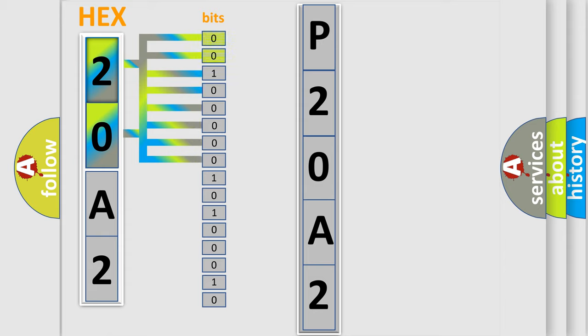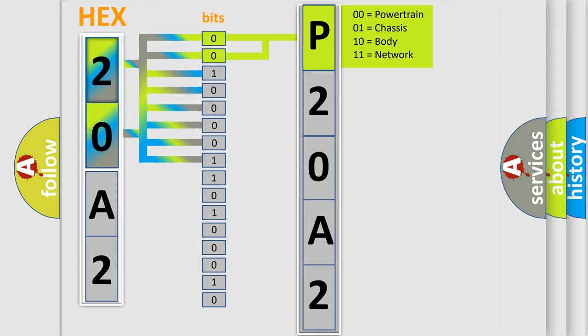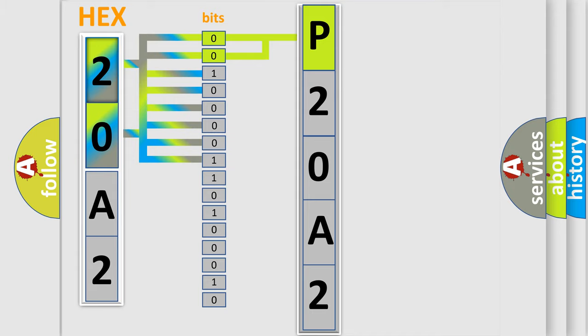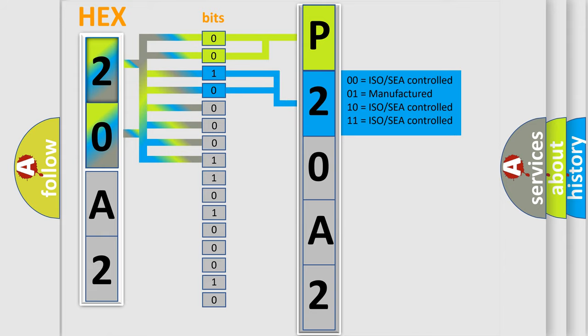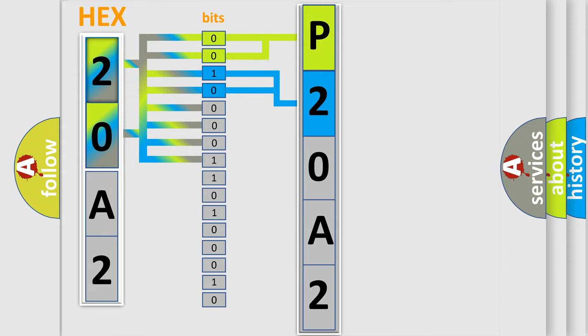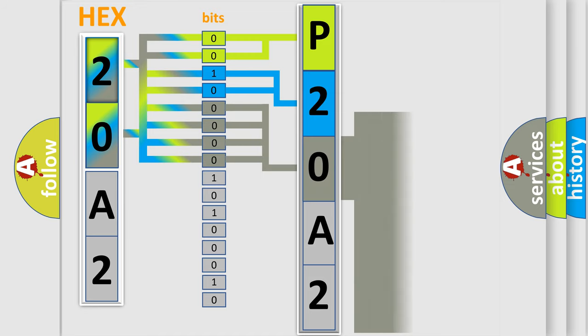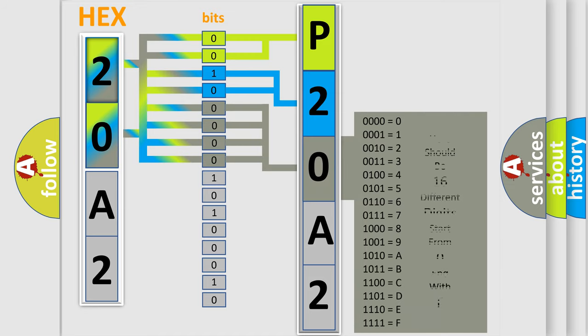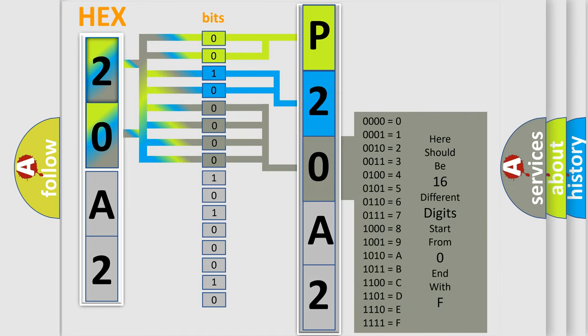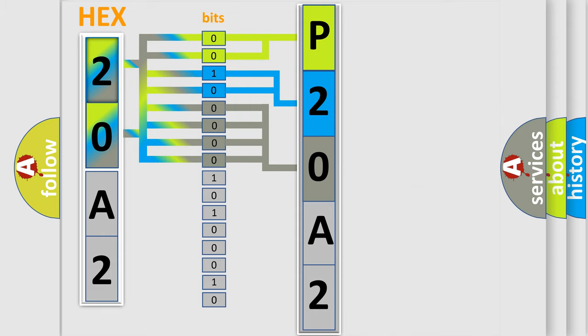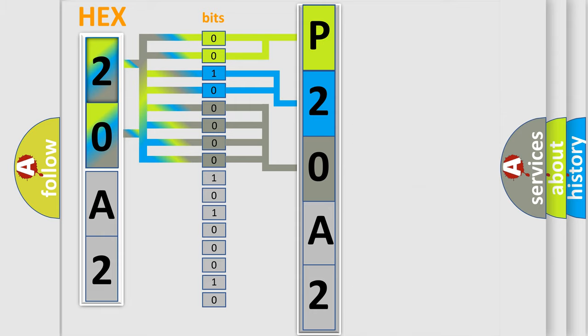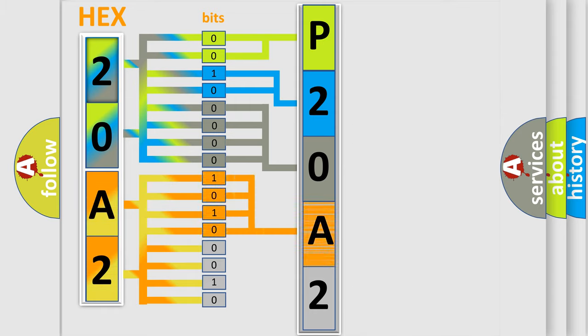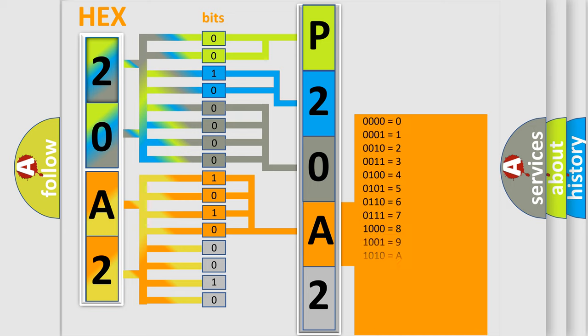By combining the first two bits, the basic character of the error code is expressed. The next two bits determine the second character. The last bit styles of the first byte define the third character of the code. The second byte is composed of a combination of eight bits. The first four bits determine the fourth character of the code, and the combination of the last four bits defines the fifth character.